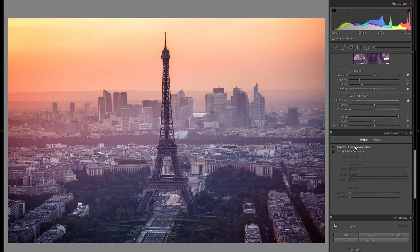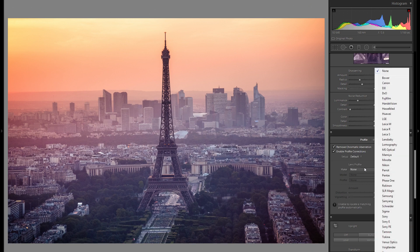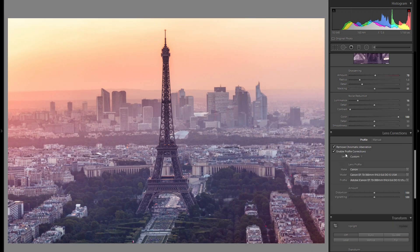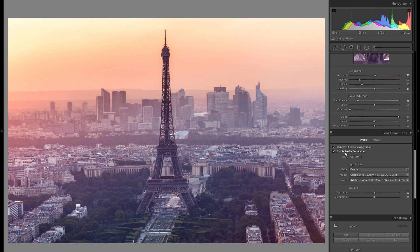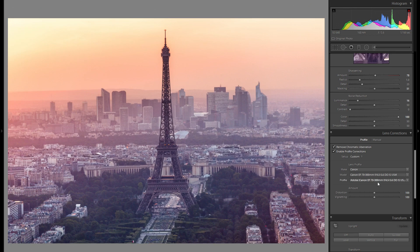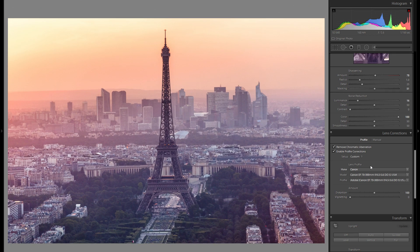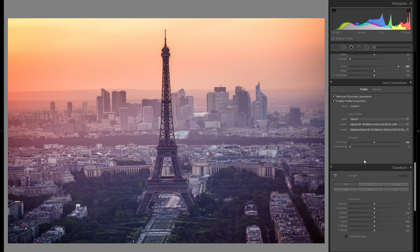Then quickly in the lens corrections, remove chromatic aberration as well, choose my lens for profile correction, and that will get rid of the distortion as well as the vignetting. Distortion is definitely a great thing, but I think vignetting I'm going to bring that down because I really like how it looks right now.